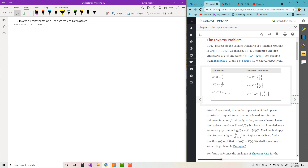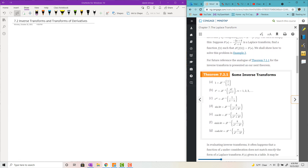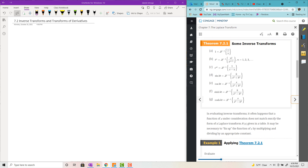If you have the transforms from the last section, 7.1, memorized, it shouldn't be too painful. You may have to make some note cards and kind of quiz yourself on a daily basis.